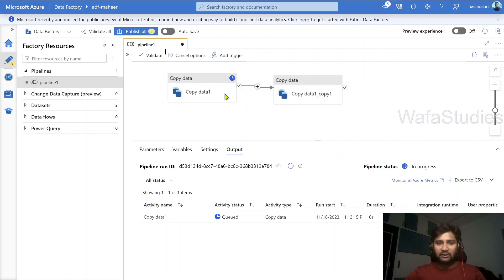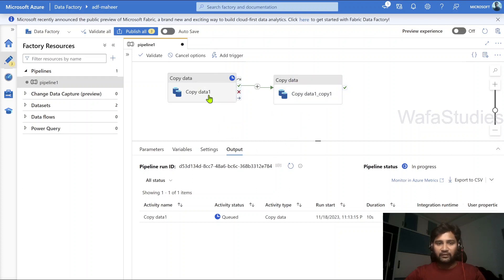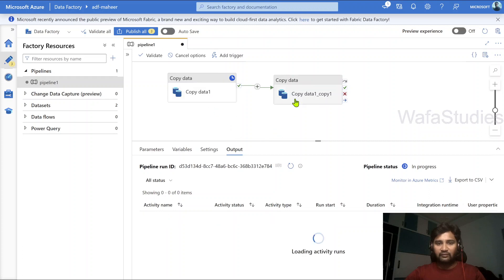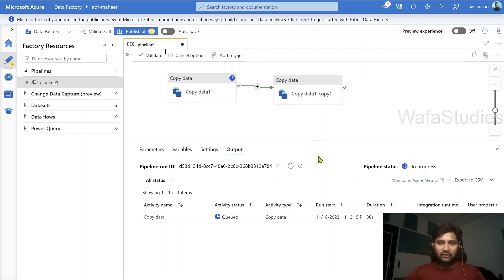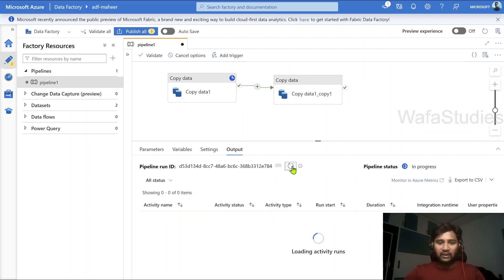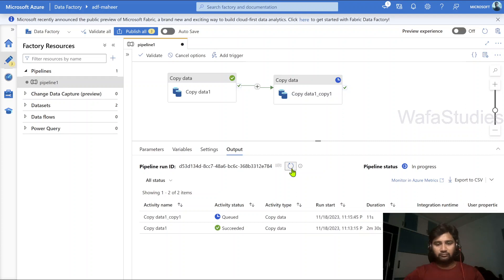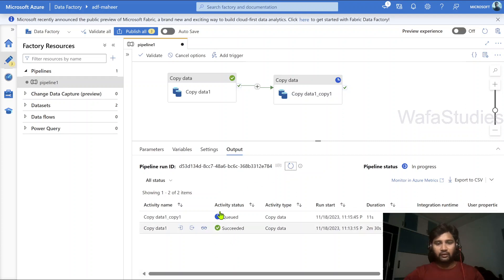Let's wait for this pipeline execution to complete and we will observe every copy activity — how much duration it executed. Definitely the second copy activity will also take a lot of time, because even it has to provision the IR since there is no TTL setting. If there were a TTL setting given, then once it completes and the second copy activity runs within the TTL timing range, it would use the previous IR.